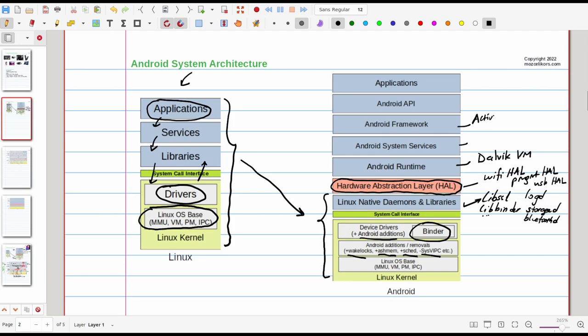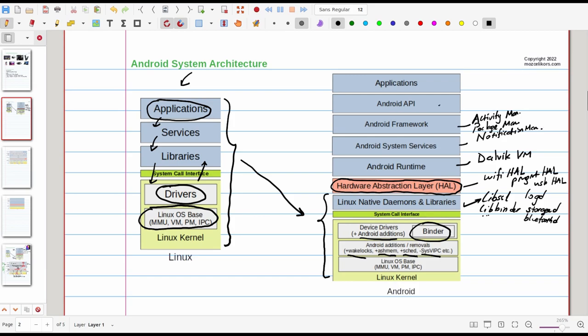For now let's focus on the Android framework. On top of the services we have Android framework which has frameworks such as activity manager, window manager, package manager and notification manager. These services are accessible by the Android API.